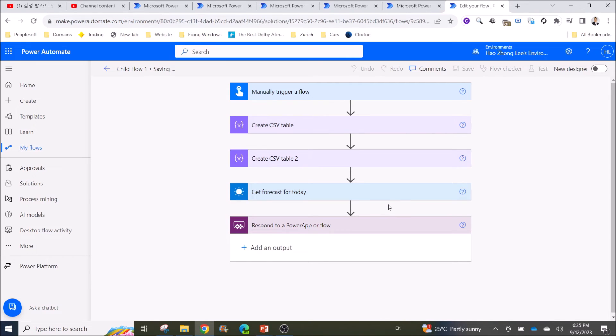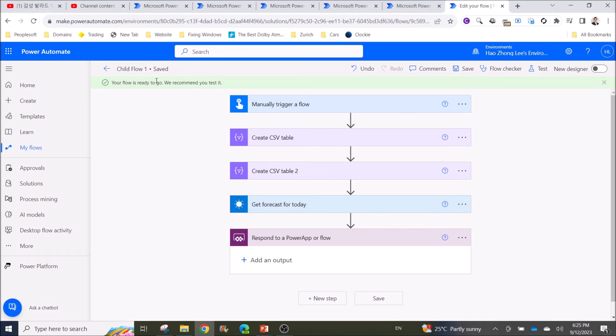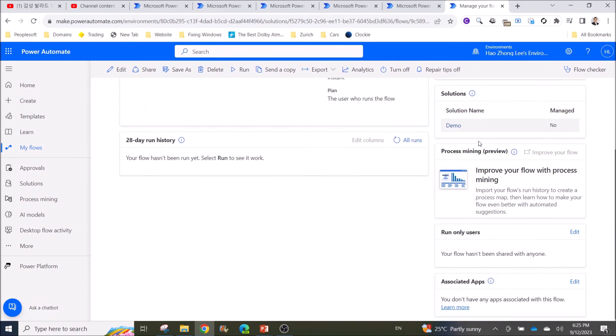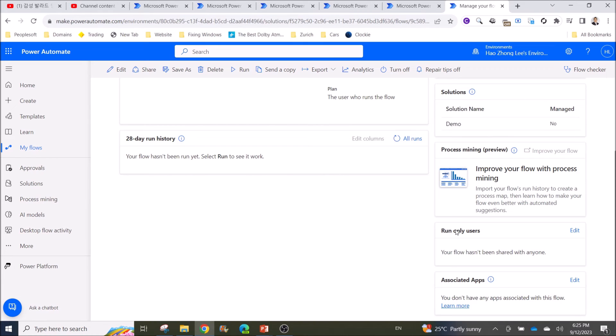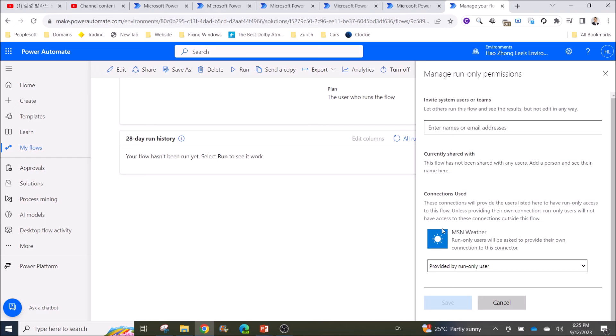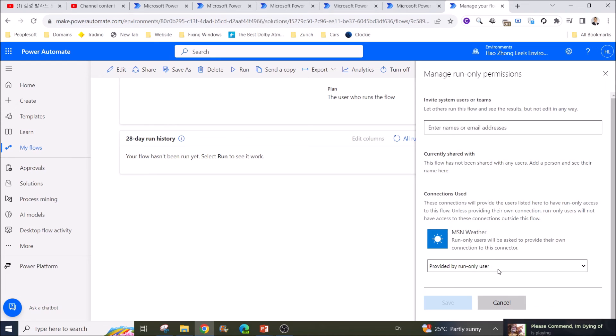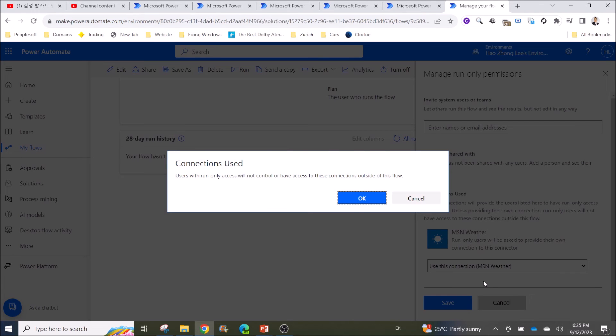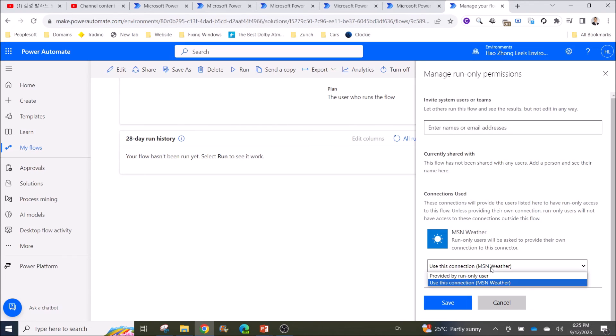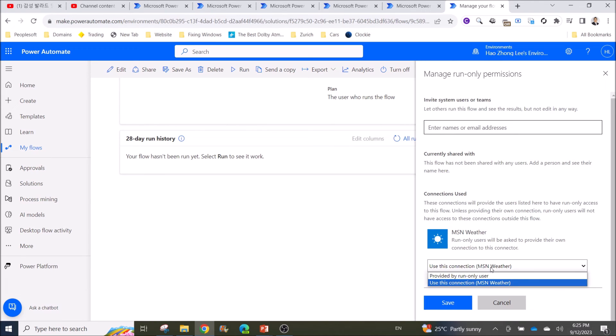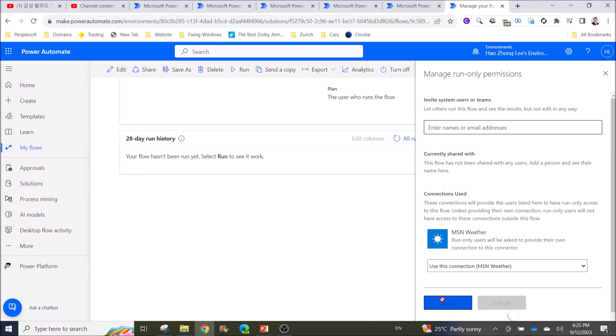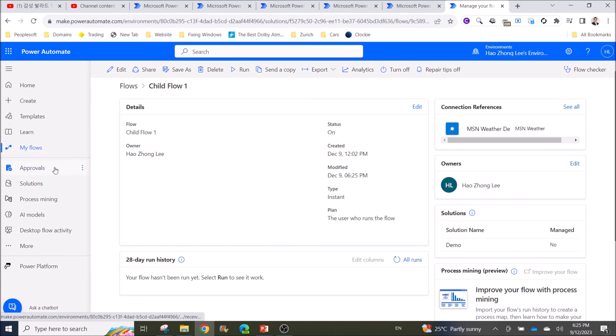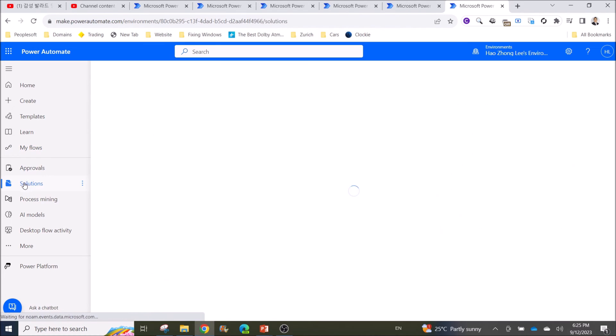All right, now we are going to fix the other problem. So you go back. Over here under Run Only Users, click on Edit. It doesn't like that we select Provided by Run Only User. So what you do is change it to Use This Connection, Use This Connection. Depends on your connections. Mine right now is Use This Connection and Message Rather. For your child flow, you might have other connections, but just avoid using Run Only User. Then you click on Save.